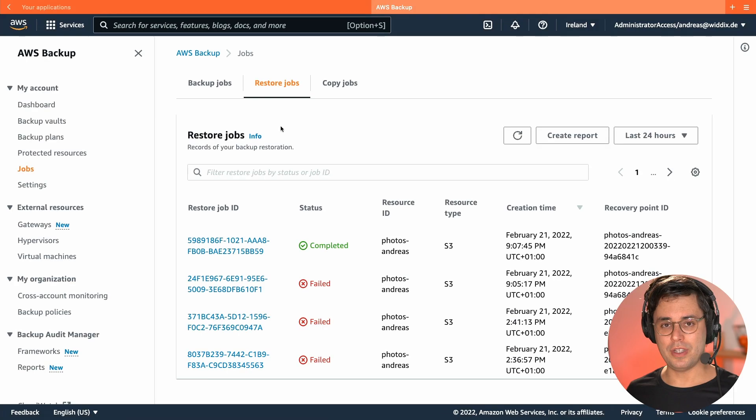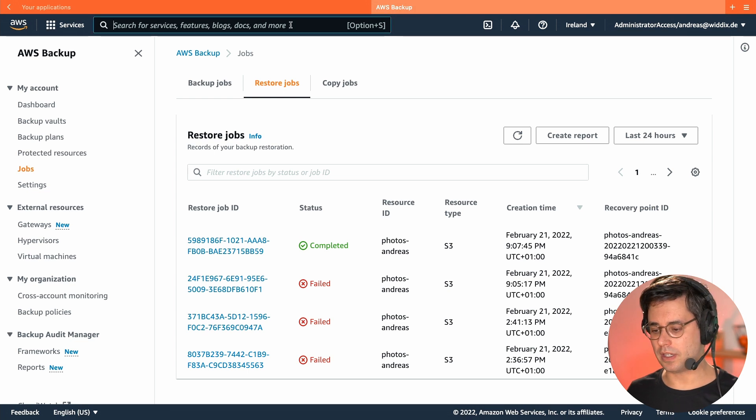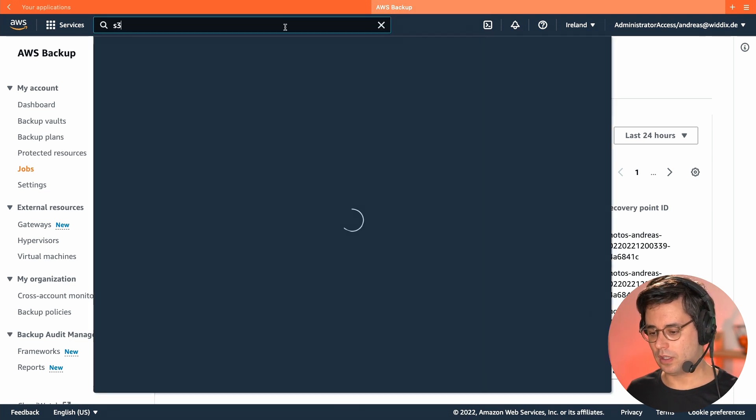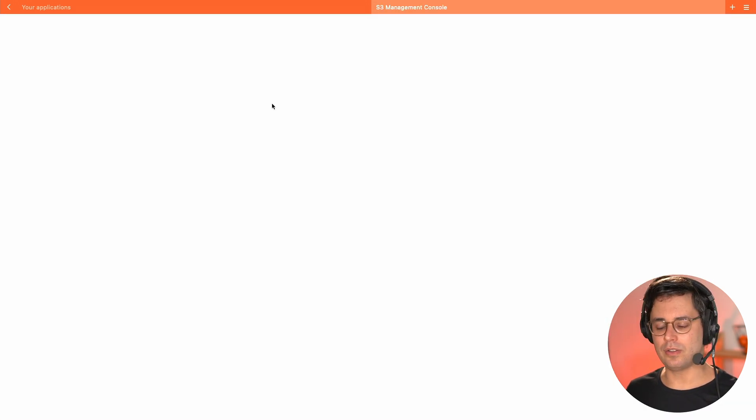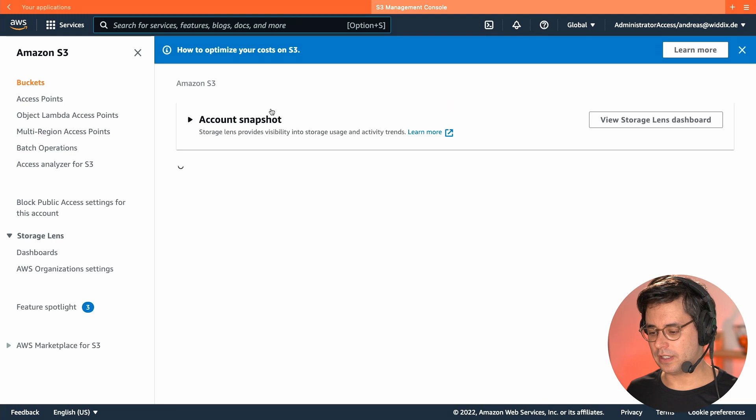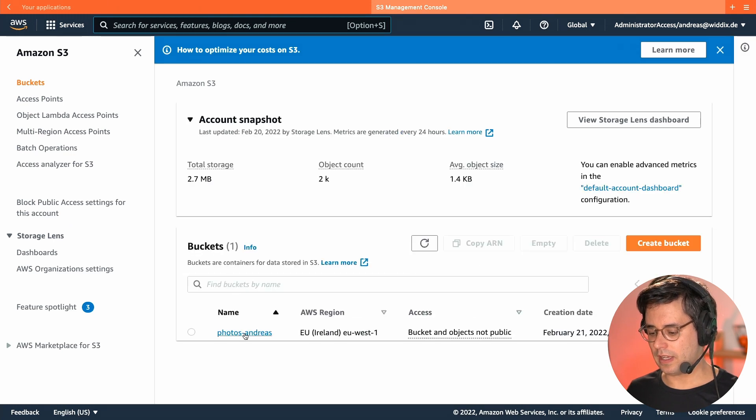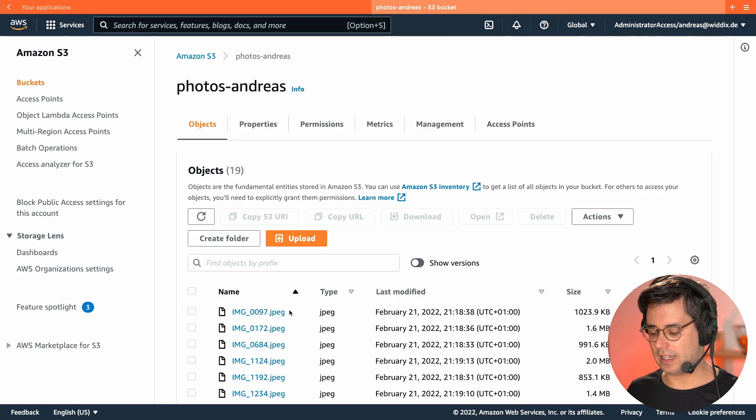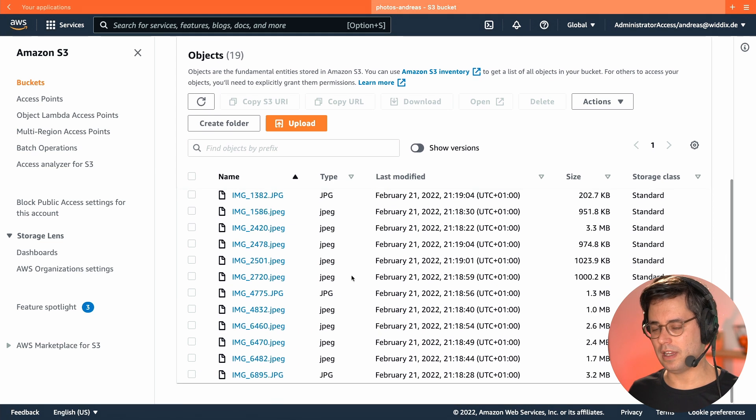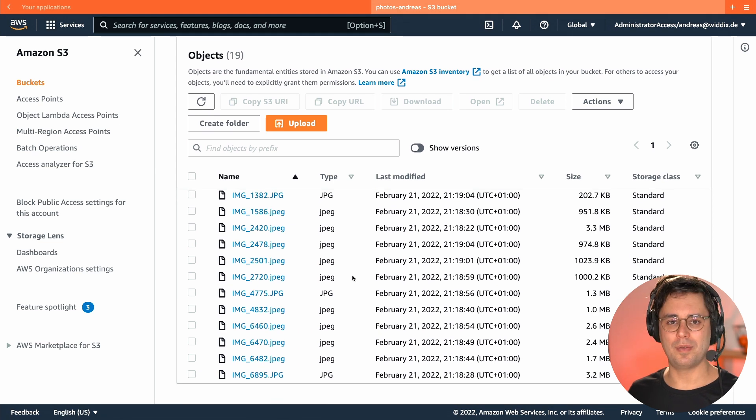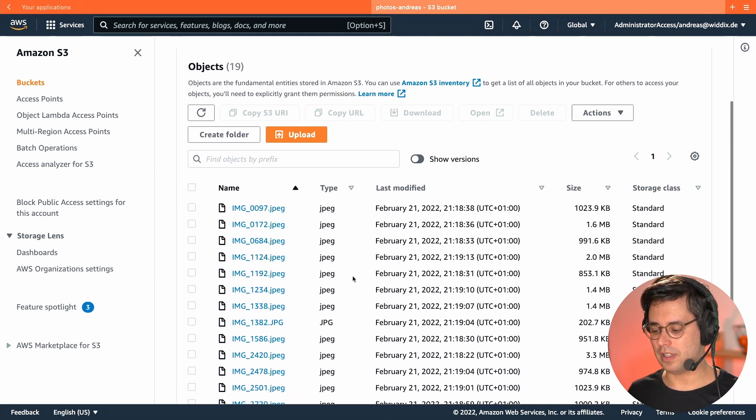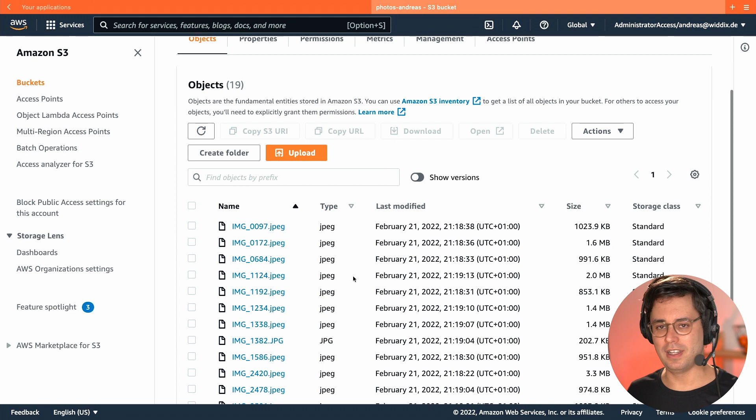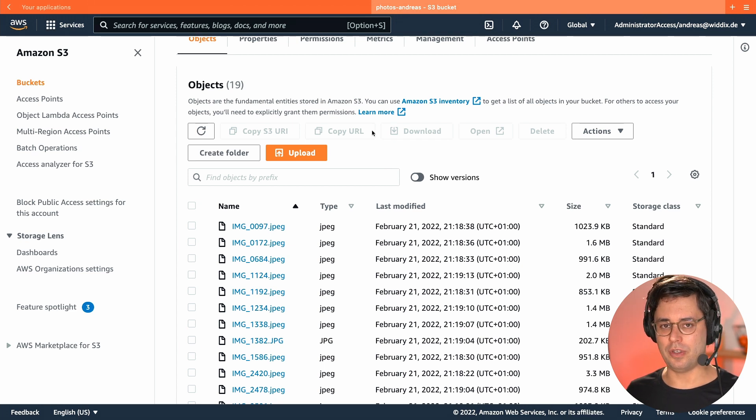The restore job completed successfully. So let's jump back to my S3 bucket. So remember, I deleted all the objects within it. And now after I had restored from my backup, everything is back there, the whole photo library available. So that's exactly the result I wanted to share with you.